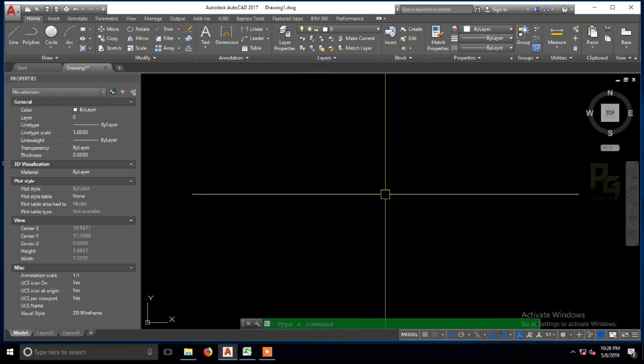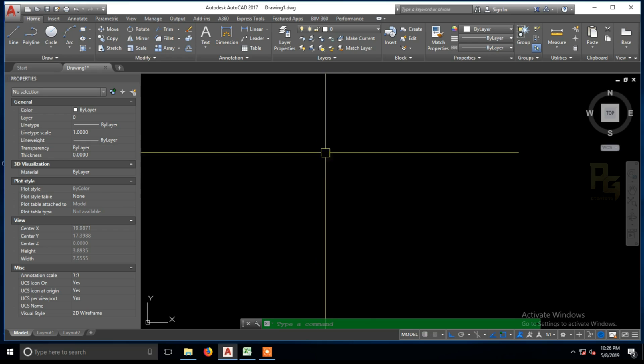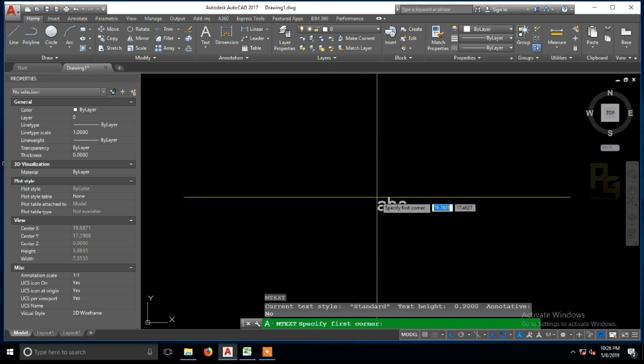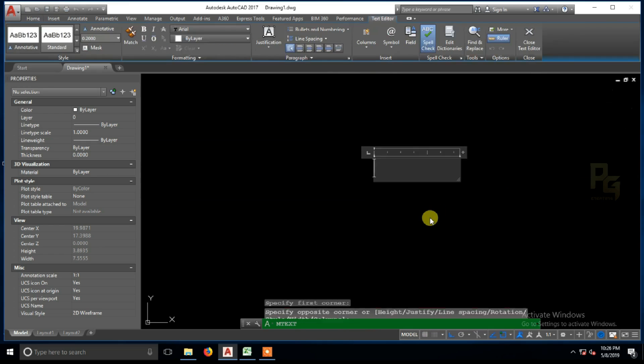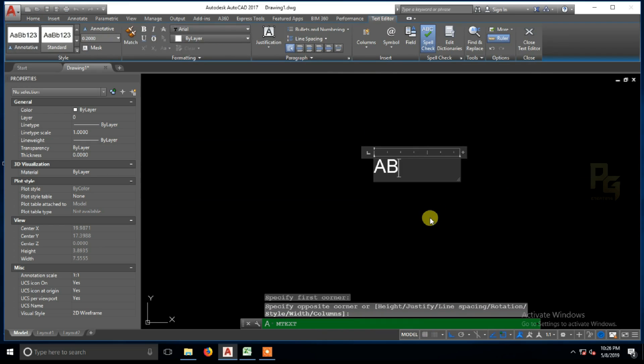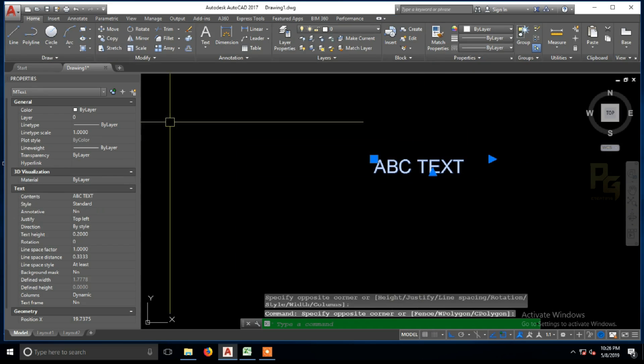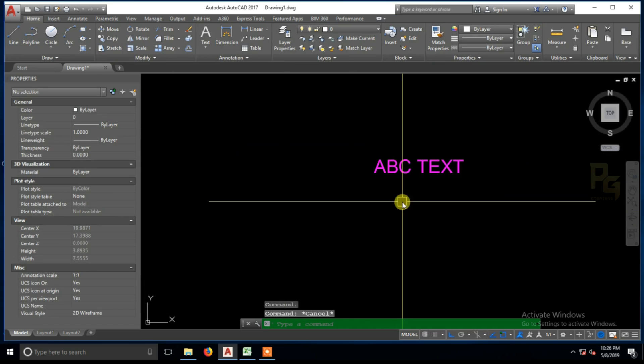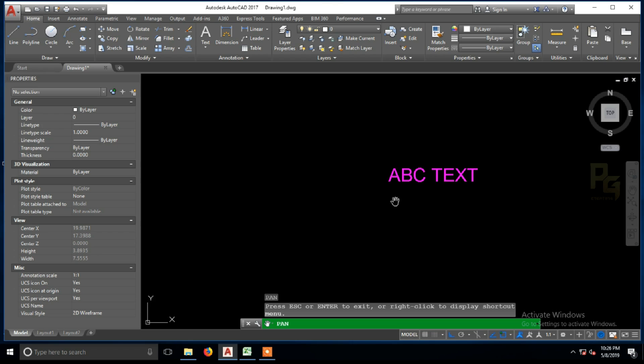Let's see how the mirror variable works. Let's see if there is a problem. I am going to create ABC text. I am going to make it magenta color. Now, we have a mirror variable.